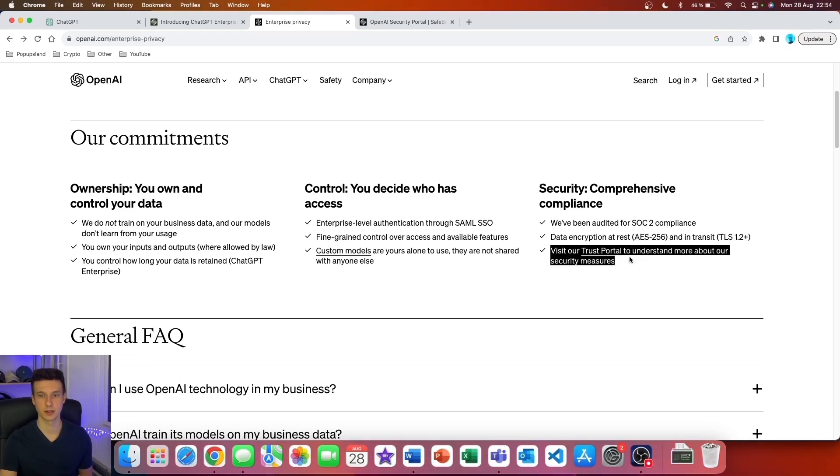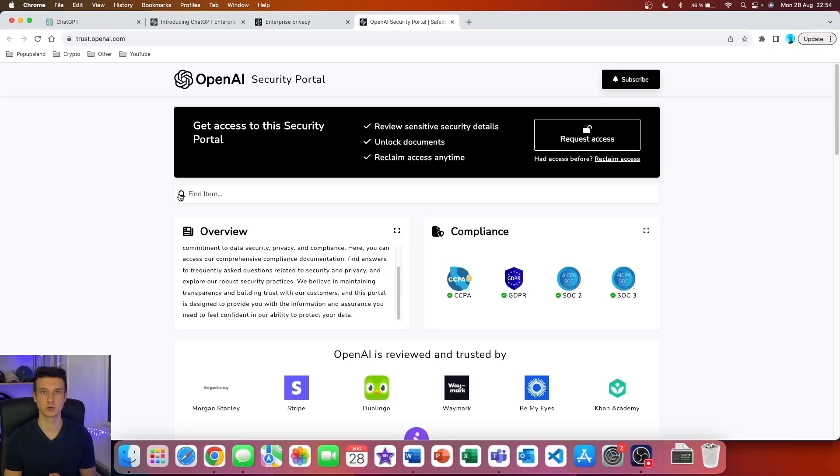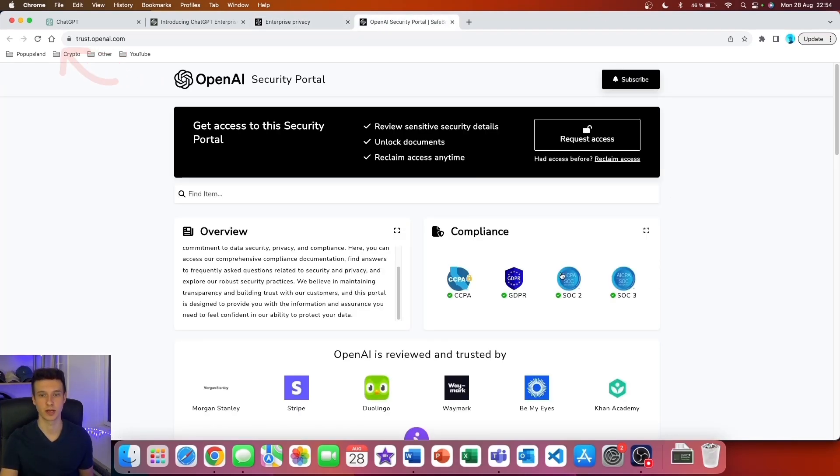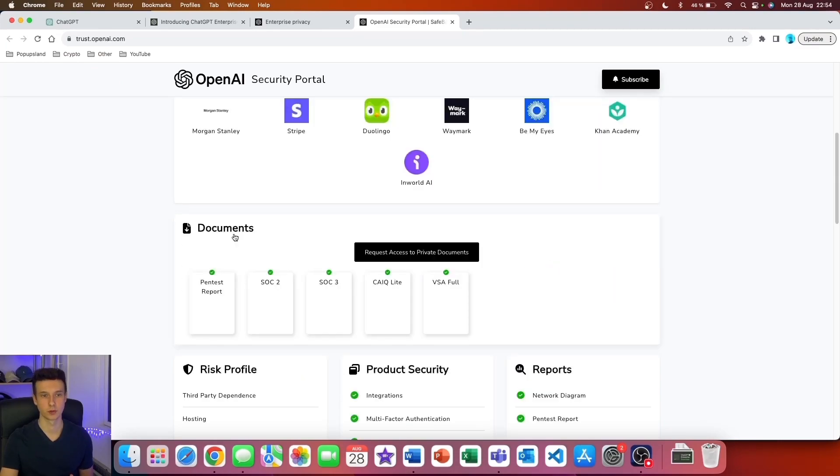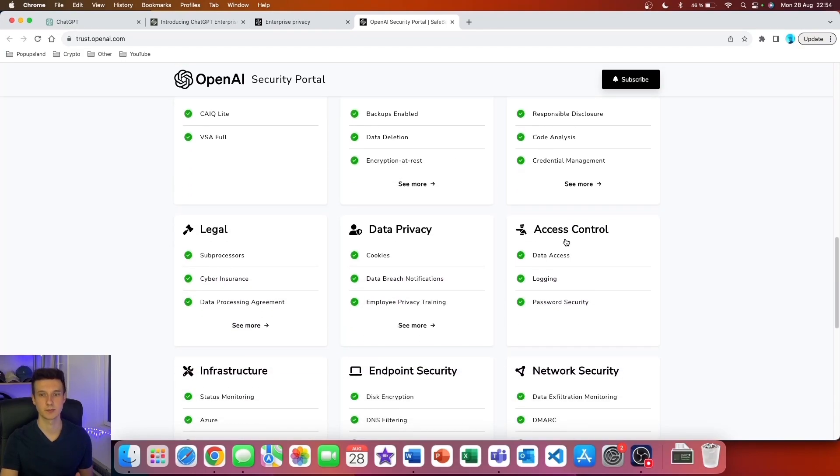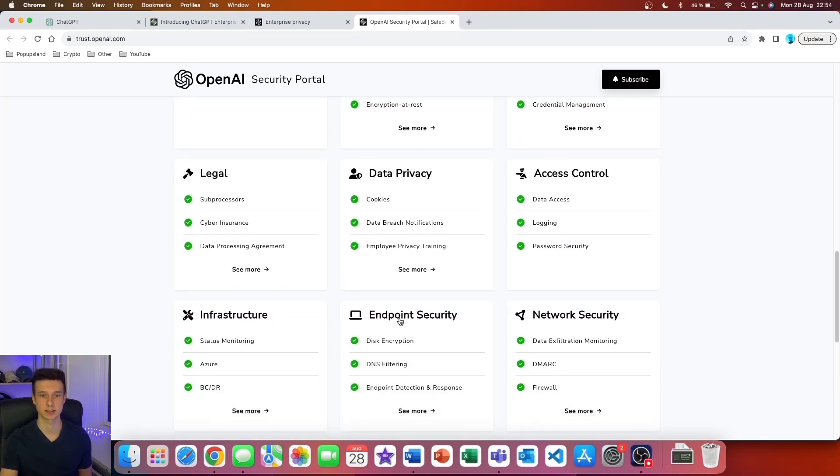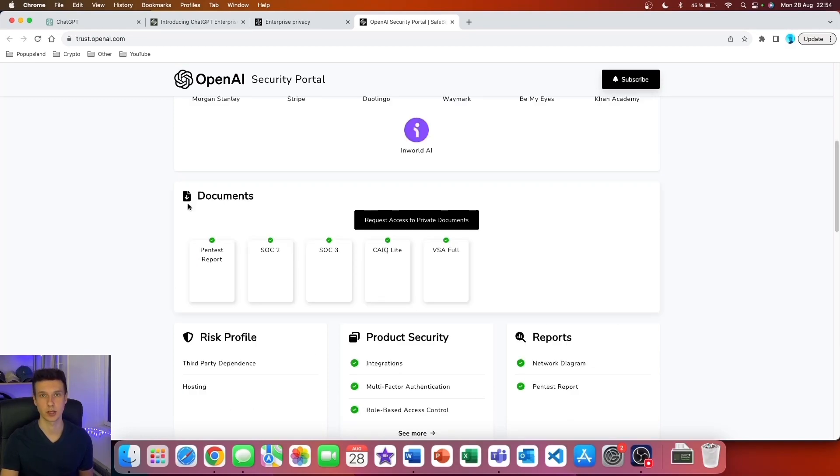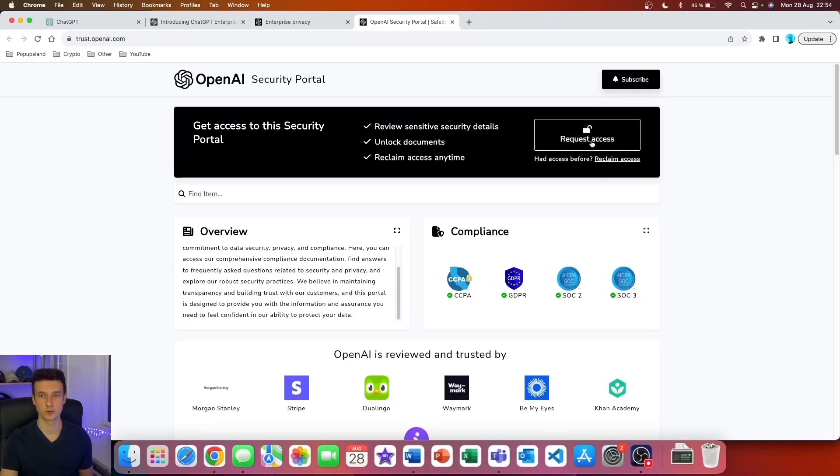As you can see here, if you go to the OpenAI Security page, you're going to be able to see all the compliance badges and certifications that they currently have. If you scroll down, you're going to find the documentation as well as all the other important stuff about data security, app security, access control, infrastructure, and much more.